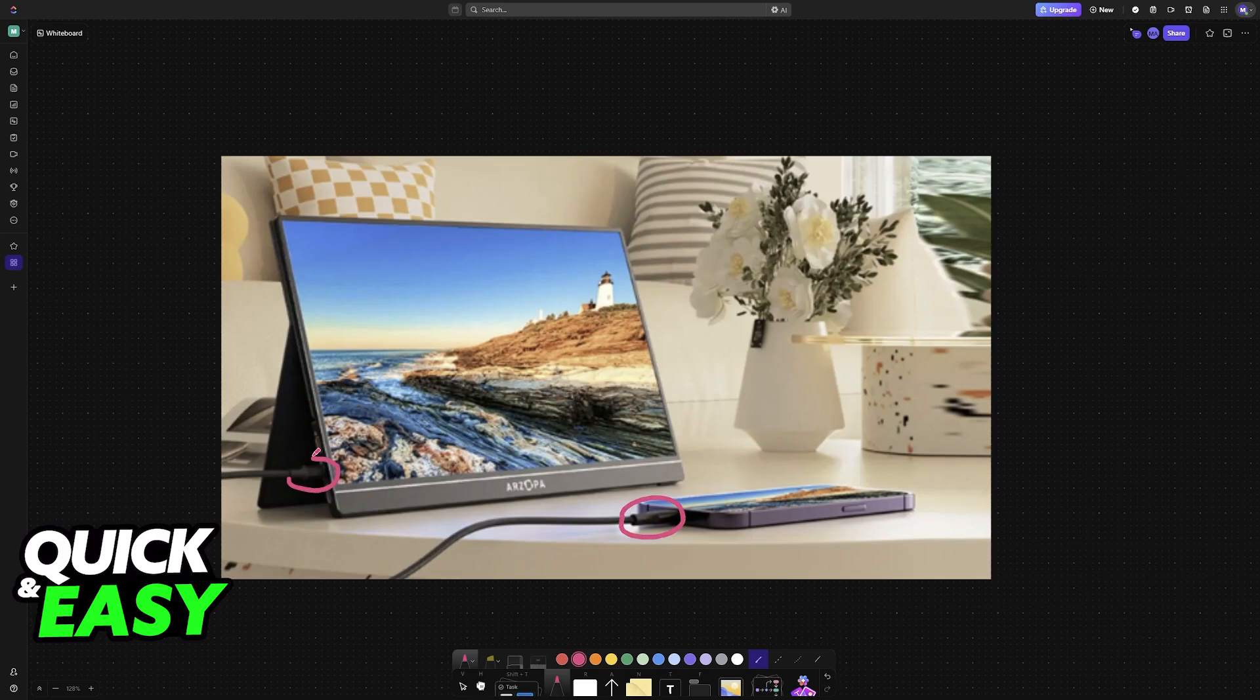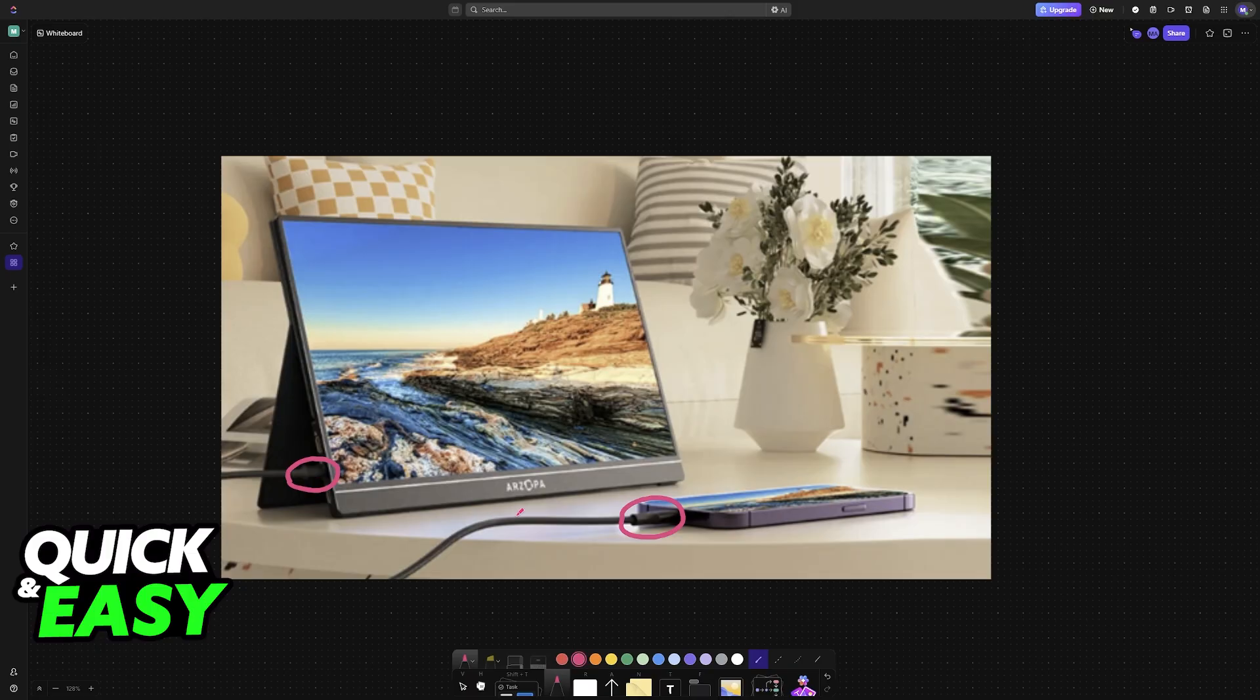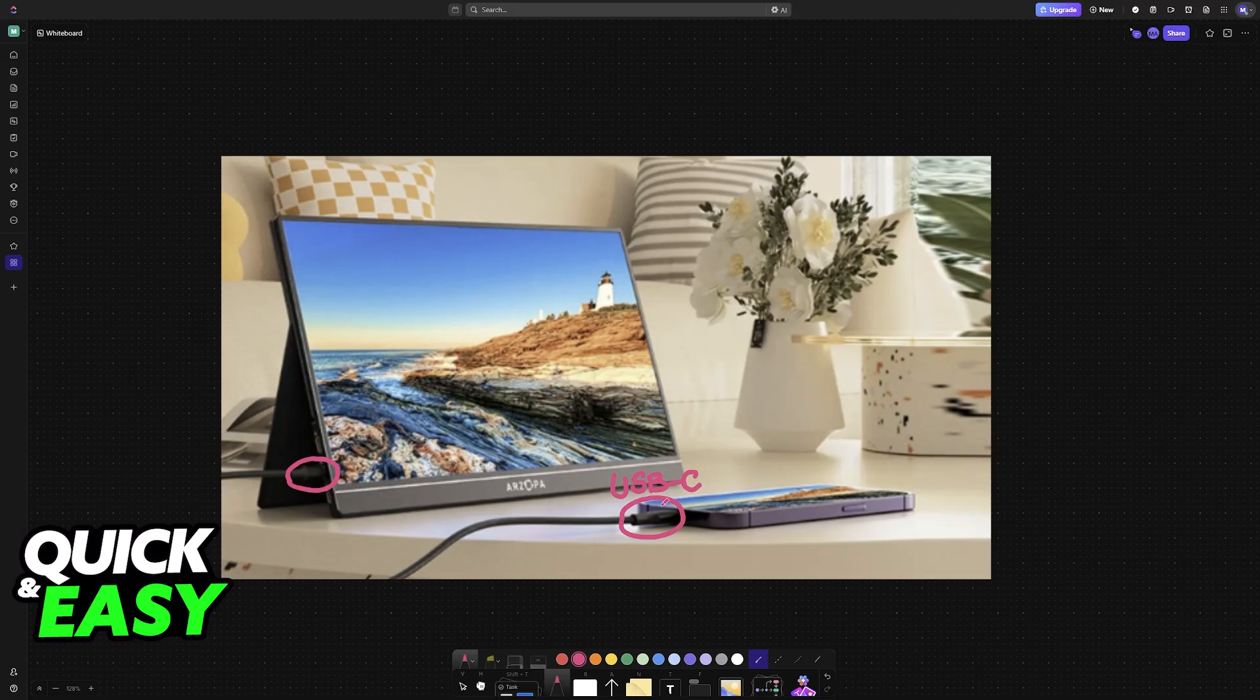The primary way is going to be through a cable, so usually you will plug one end of a USB-C cable into the phone and the other one goes into the Rzopa monitor, so essentially a USB-C to USB-C cable.